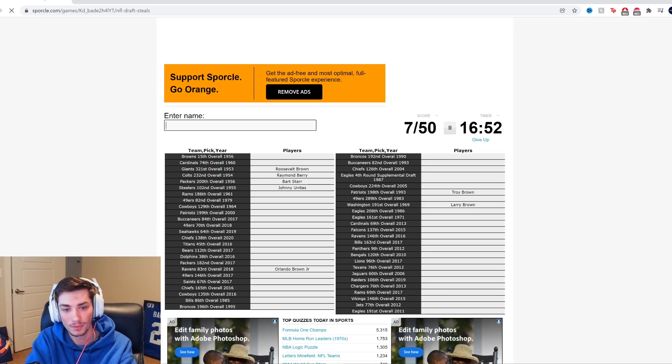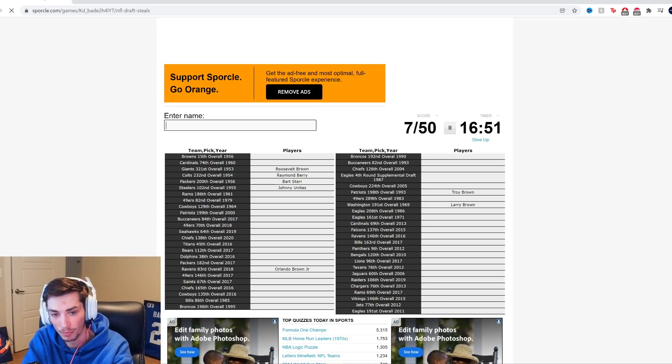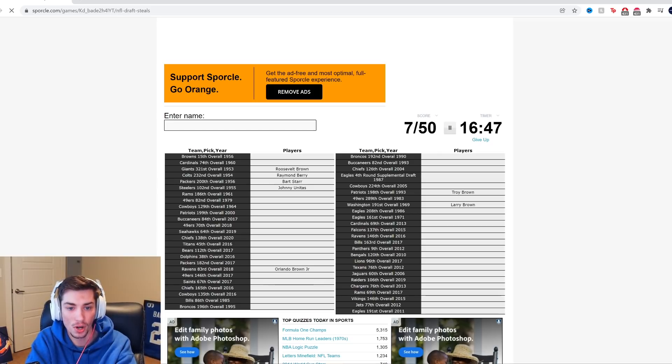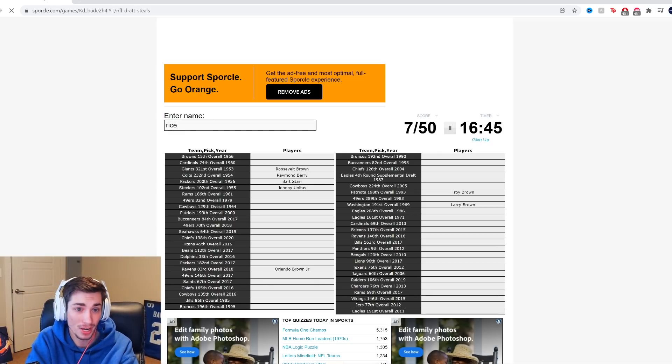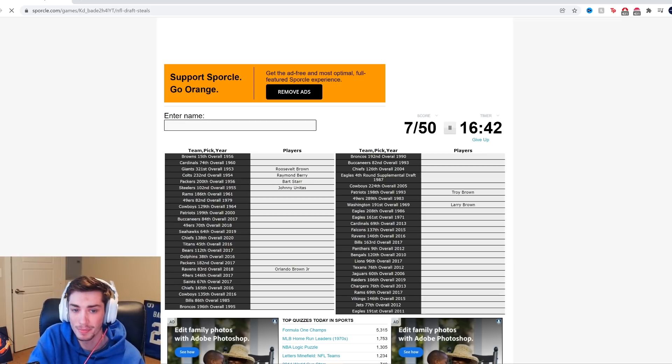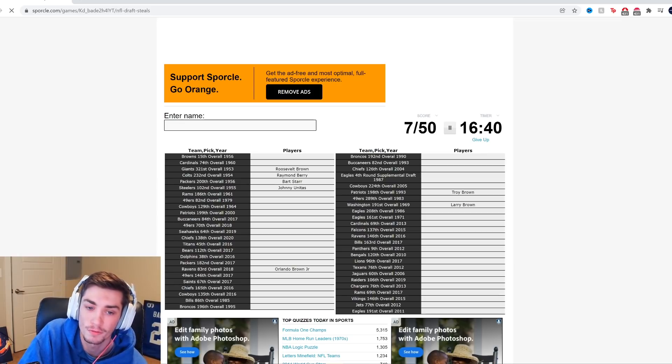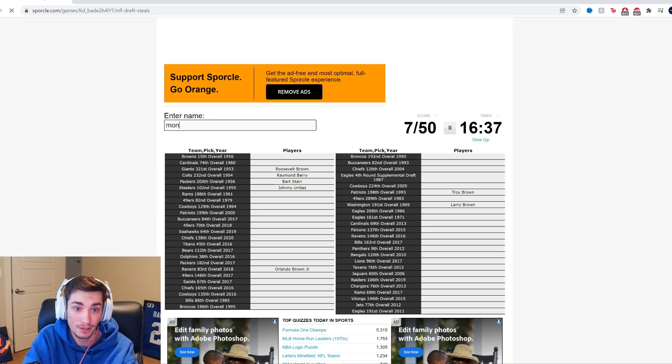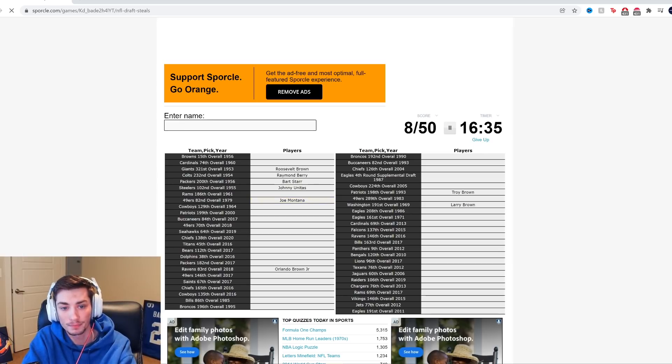But it's still, it's so long ago to remember some of these. We're going to move past Rams, 1961. I named some of the QBs I could think of. And I mean, only two of them played for the Rams that I actually chose. 49ers, 82nd overall, 1979. Jerry Rice? A little bit early for Jerry Rice. He might've been like 85. I mean, is it Joe Montana? It is Joe Montana.